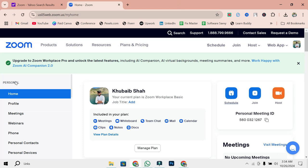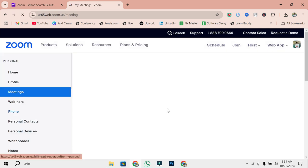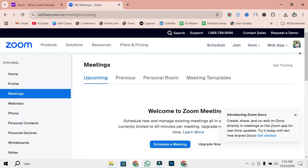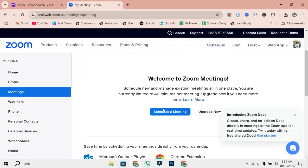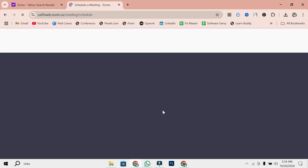From the Zoom homepage, click on Meeting. After that, click on the Schedule a Meeting option. If you're using the Zoom desktop app, you'll see the Schedule button on the main screen as well.